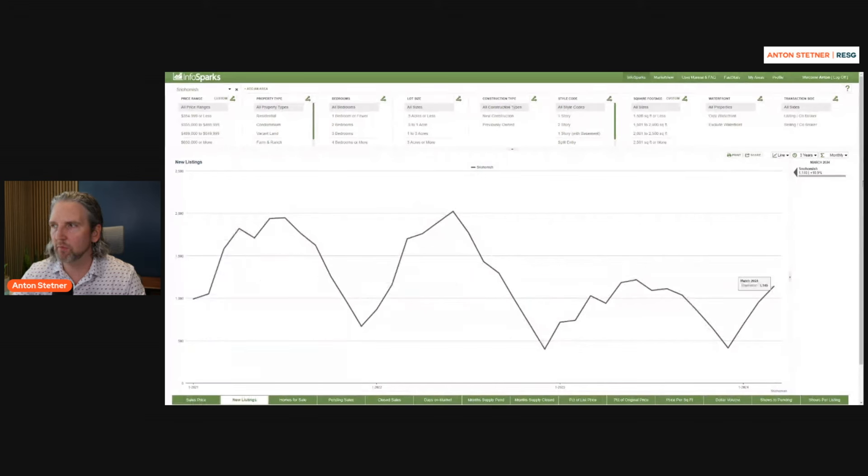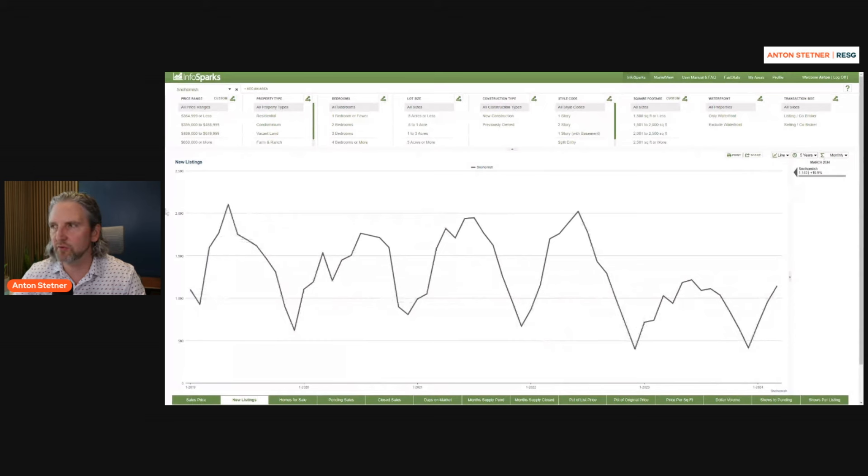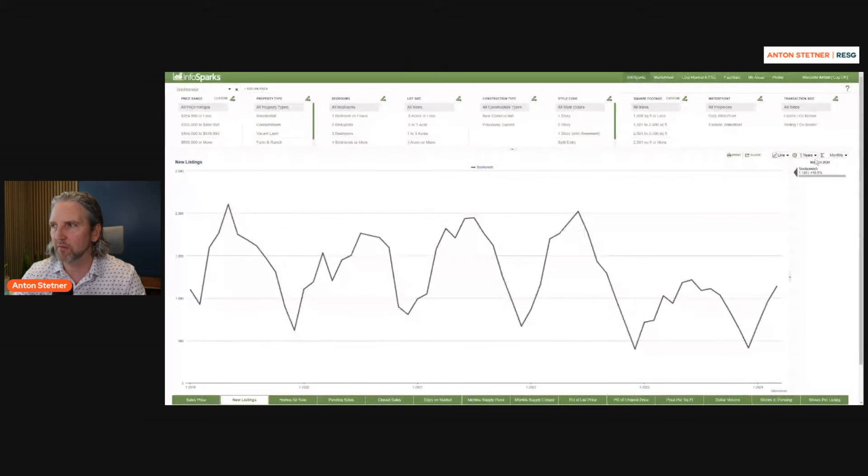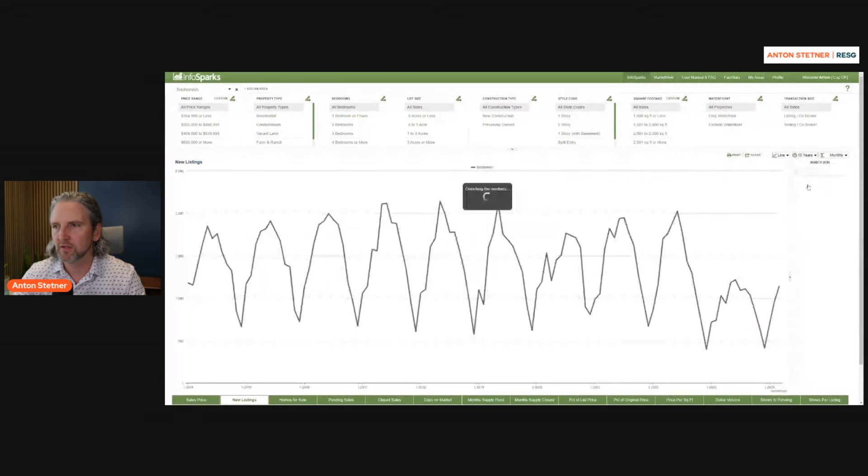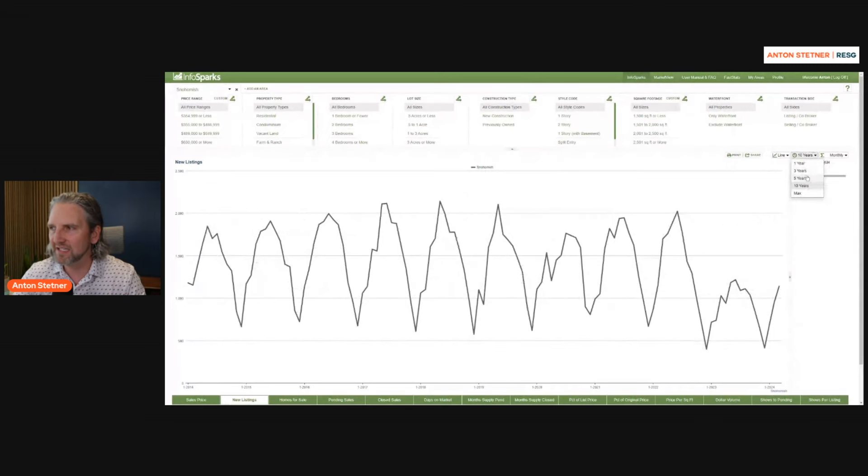One of the things to look at when we look at new listings is you can see even over a five-year trend that we've been trending down. Look at this over 10 years. Lots of seasonality, but we are really low on listing inventory today.